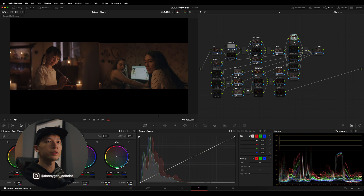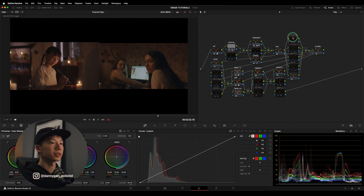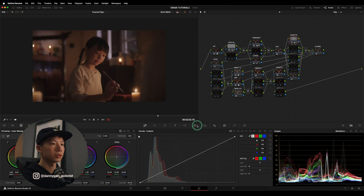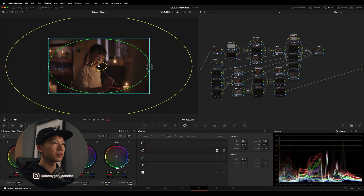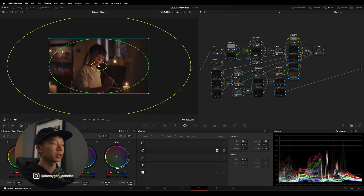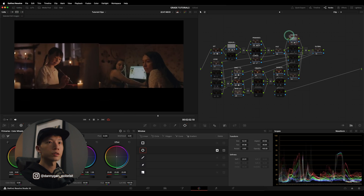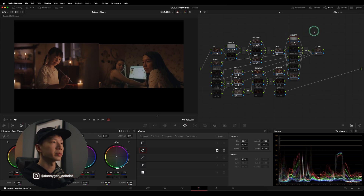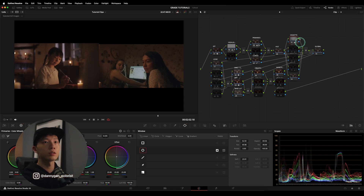With that more or less done, I can move on to my secondaries, starting with the vignette. In this vignette node I have a preset already made using the power window. You can toggle it on and see there's a power window with a vignette built into the gamma. You can turn it on and off to see whether it works — and I think it works very nicely on this shot without any other adjustments. Everything is built in; it's super quick.